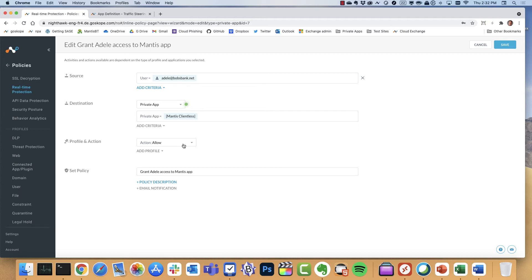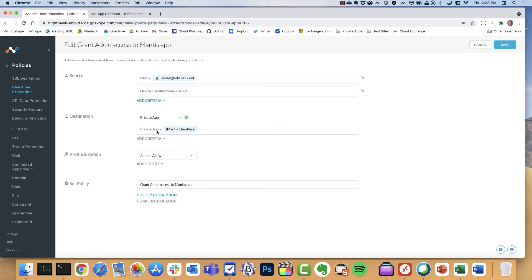What we're going to do here is start with the user identity. We can bring in a user group. I'm integrated with Okta, so we can identify a specific group if we want. I'm going to say Adele. For this private application, which is the Mantis app, we're going to allow that. Let's go ahead and see the results of that.